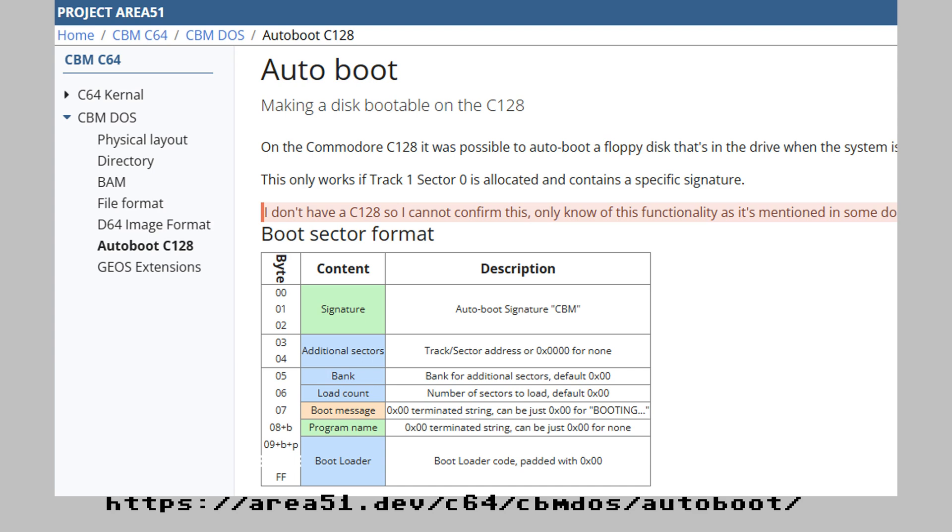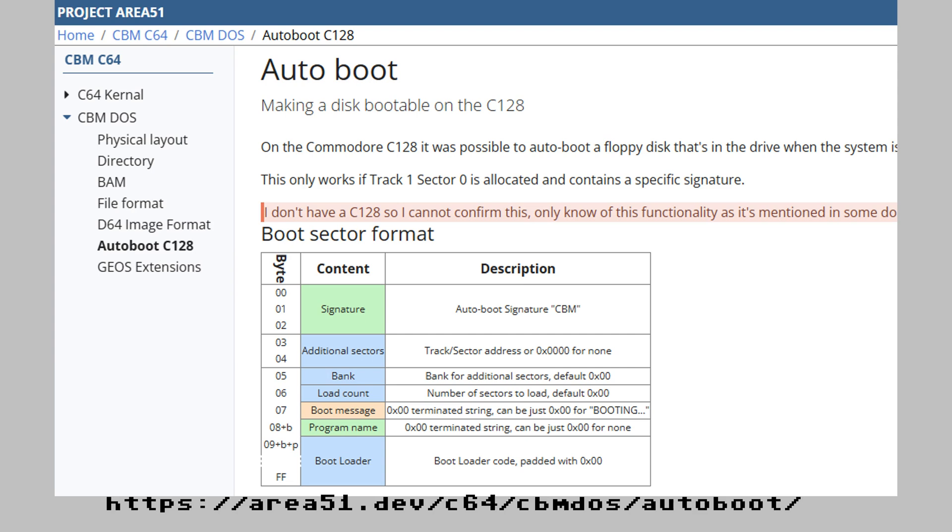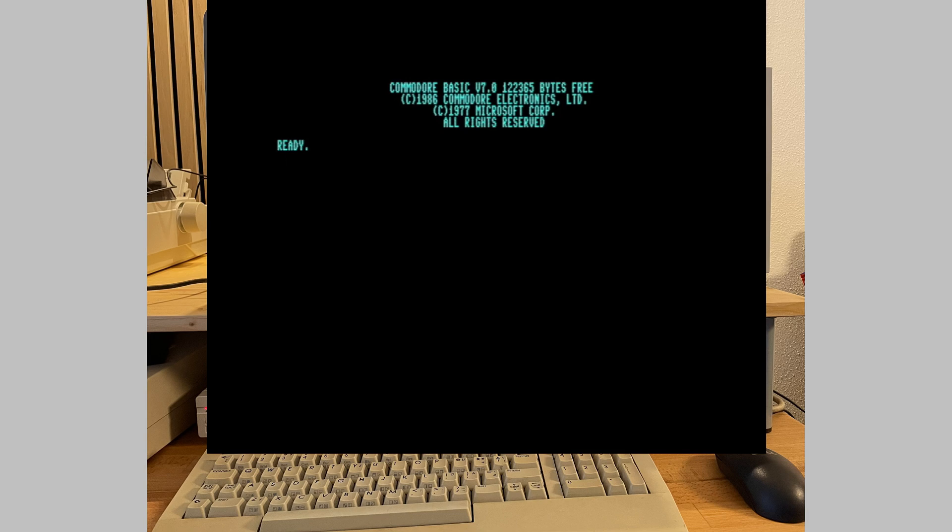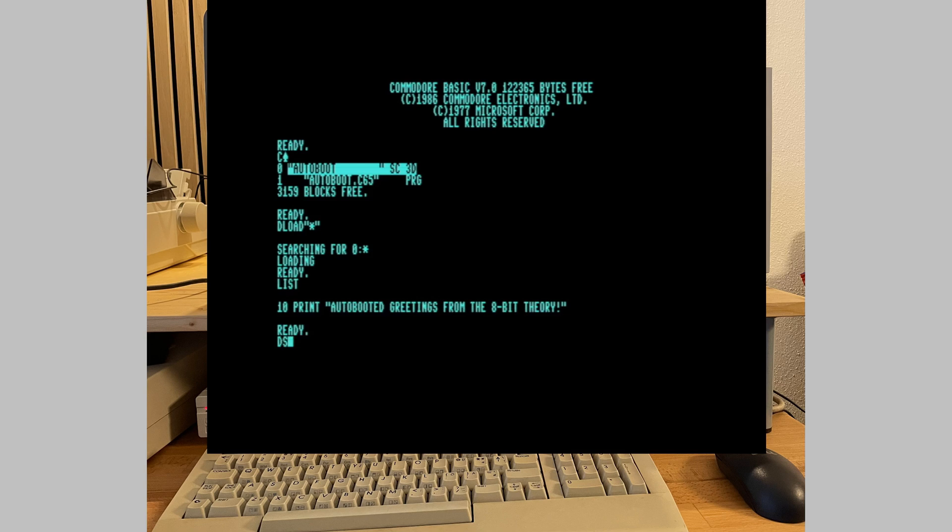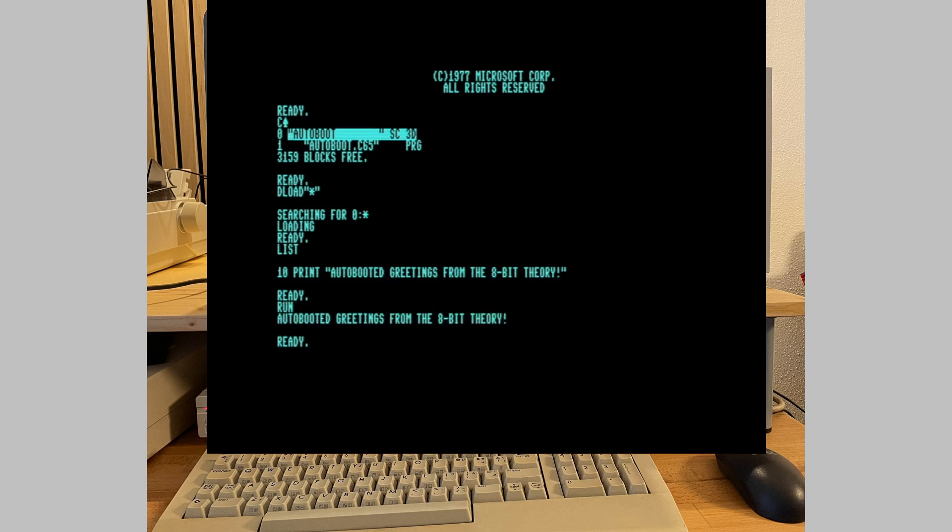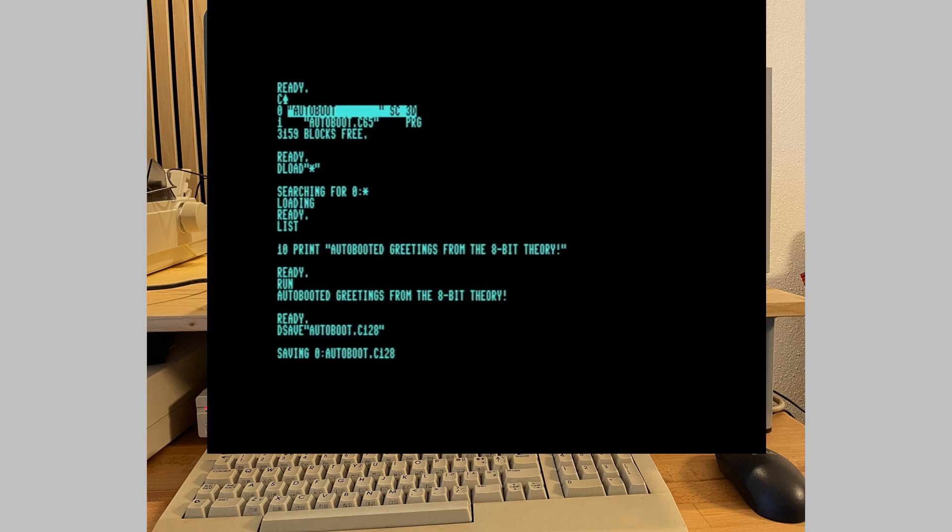On the C128 it's a bit more sophisticated to get programs to autoboot. Instead of checking for existence of a specific file, it reads a special sector from the disk to find out whether the disk is made for autoboot. You would need some expert knowledge and the right tool, like a disk editor, to get that done right. But before we look into that, let me create the same simple program again, just as a basic 7 program. A simple program just doing print would definitely work on both systems, but I would like to evolve this a bit later on. So, let's use a dedicated one and let's call this one autoboot C128.